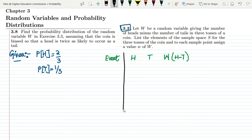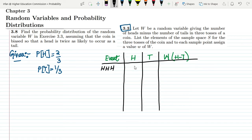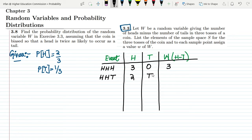Let me list the elements of the sample space for three tosses of a coin. The first event is HHH: number of heads = 3, number of tails = 0, so W = 3. Next is HHT: two heads, one tail, so W = 2 − 1 = 1. Similarly, HTH gives two heads and one tail, so W = 1 again.